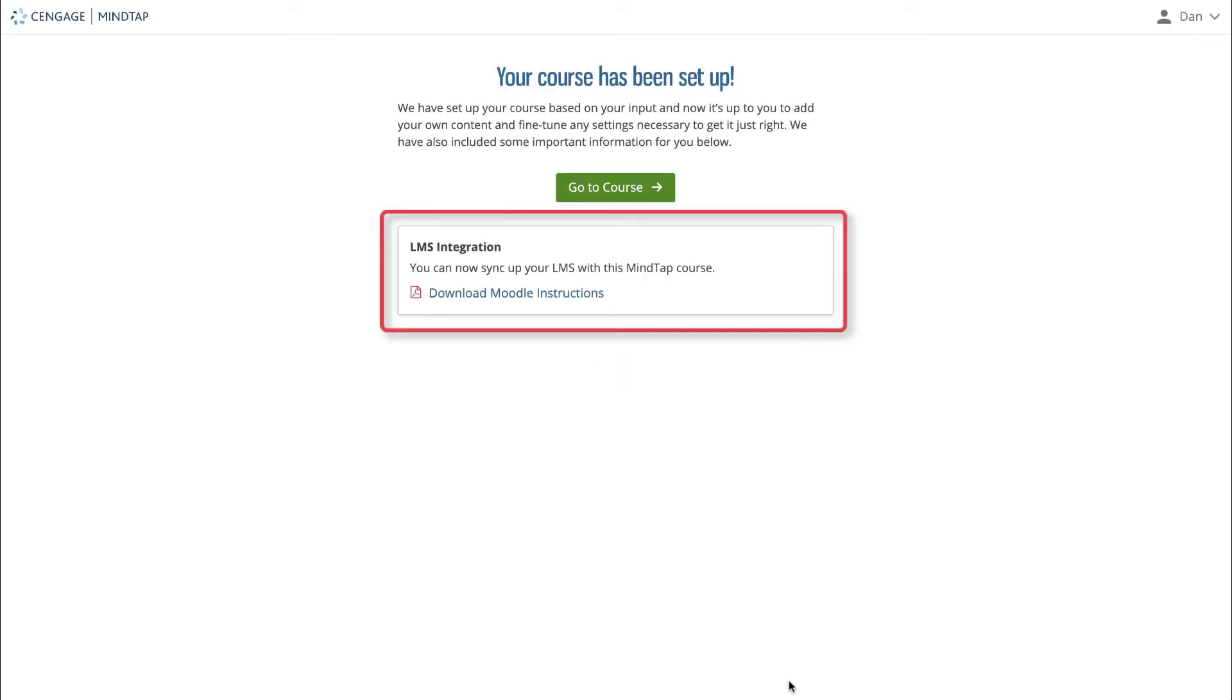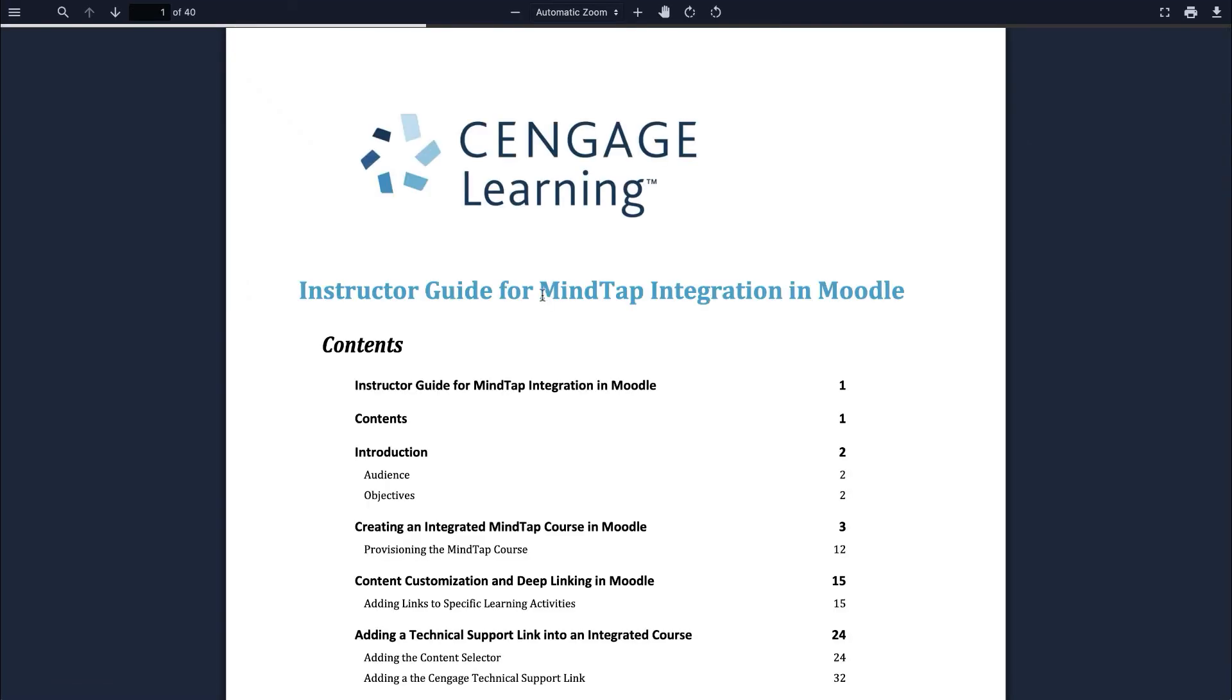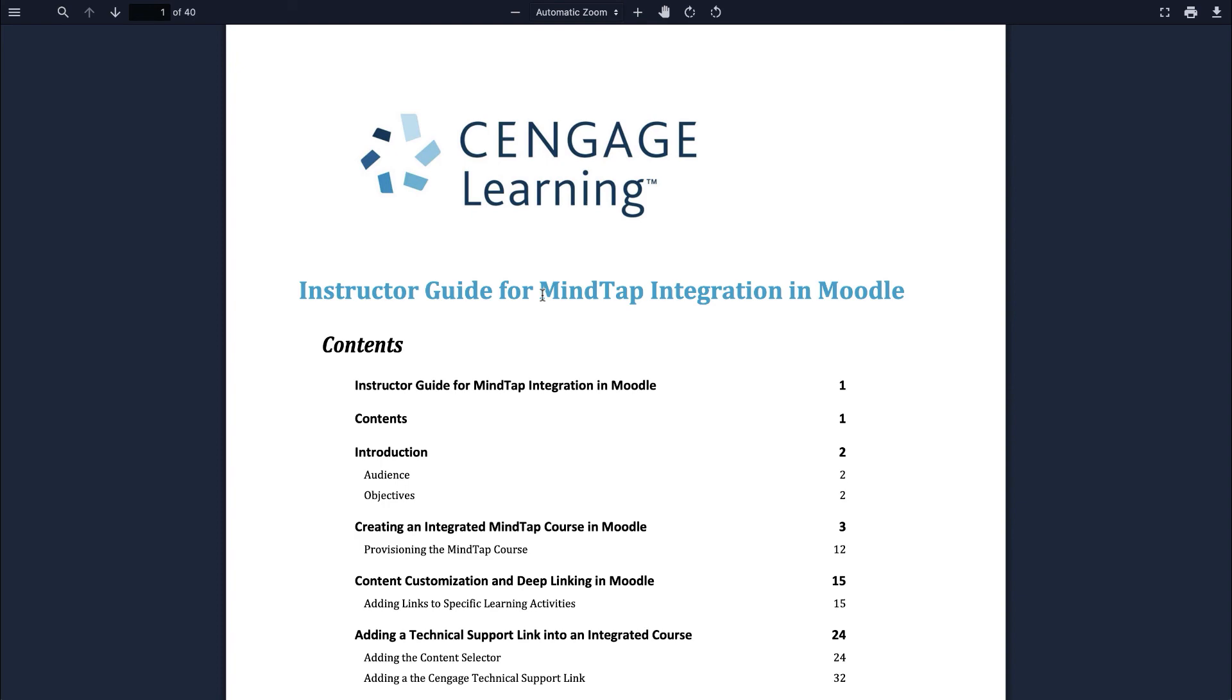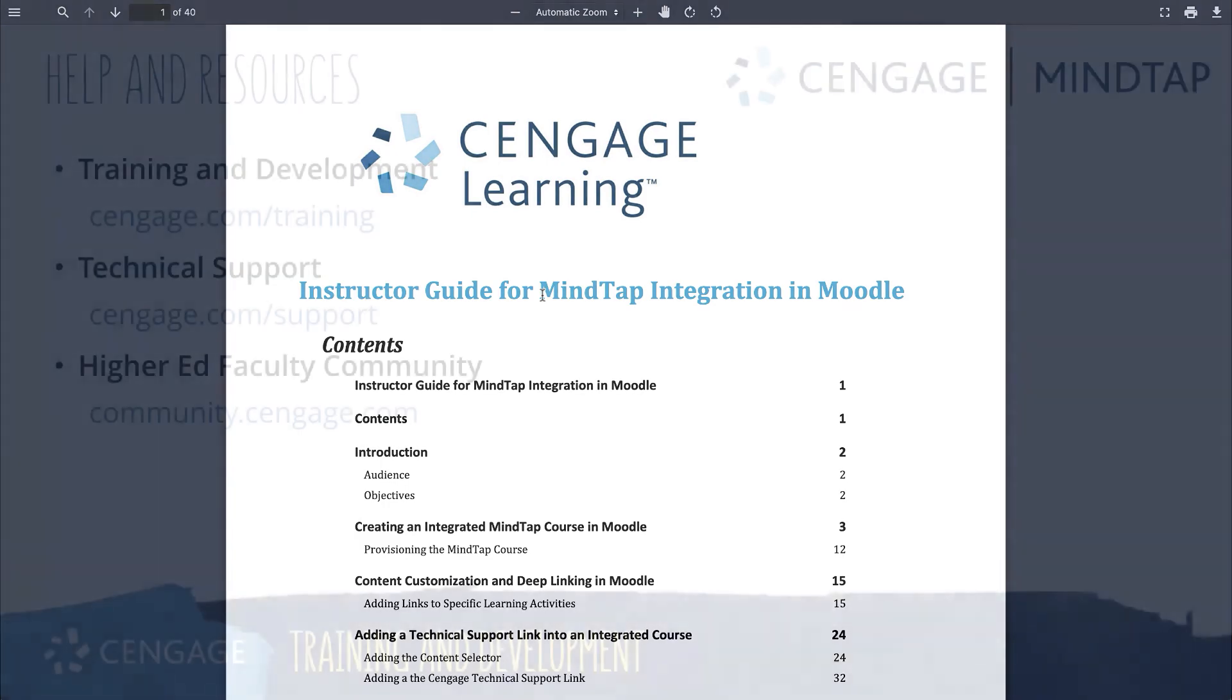If you selected yes at the LMS integration question, you'll be provided with a PDF document walking you through how to integrate your course with your learning management system. The course level link creation steps were already covered in this video, but this document contains additional information on deep linking content with your LMS and enabling grade synchronization with your LMS.